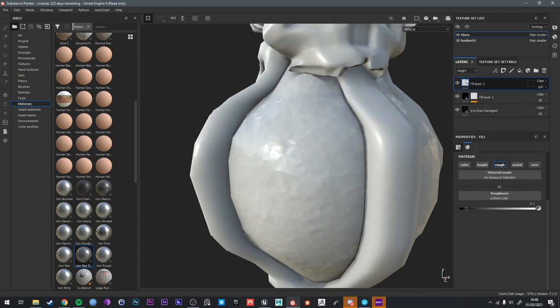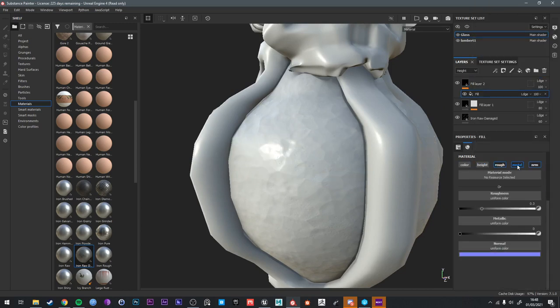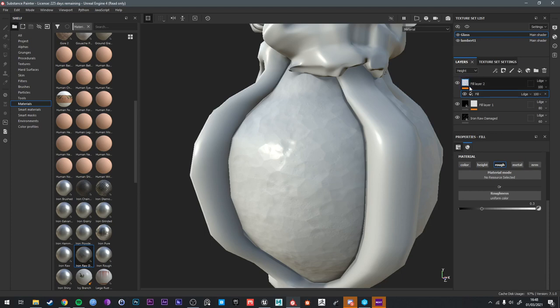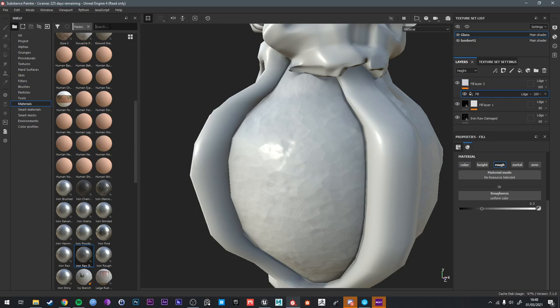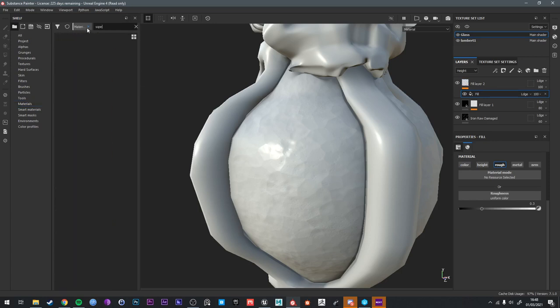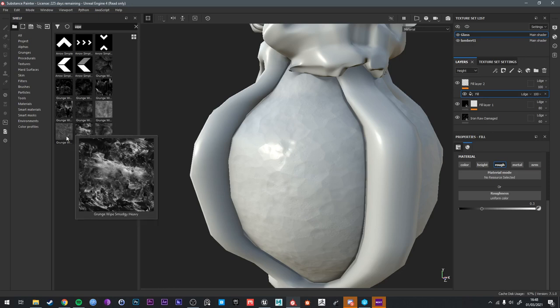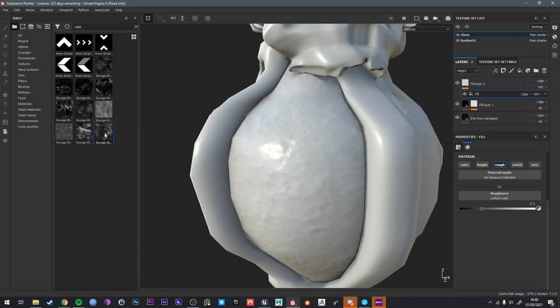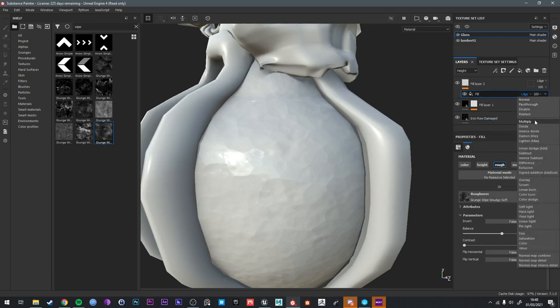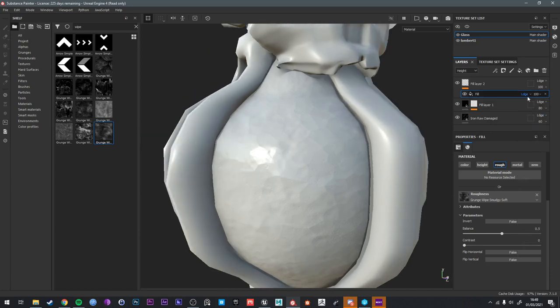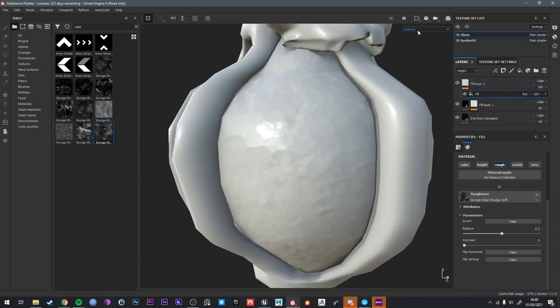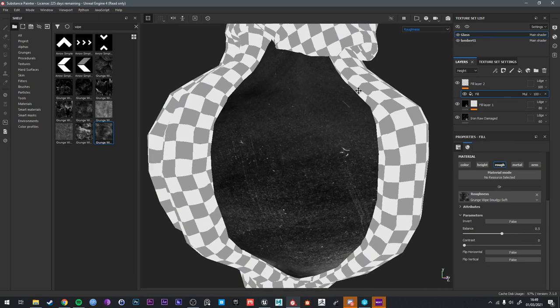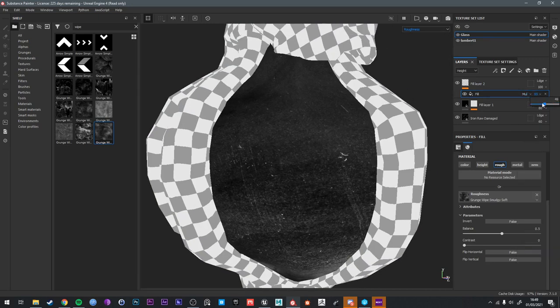And then we can add a fill to this layer in the roughness only. If you go to the roughness channel, go to the grunges and pick one of these wipe or leak grunges. Wipe, smudgy, soft. That's a good one. And we can add this fill on... let's try additive blend mode. Oh, it's dark. We actually want... let's put it on multiply. We can go to the roughness channel in the layer and we can turn this down.